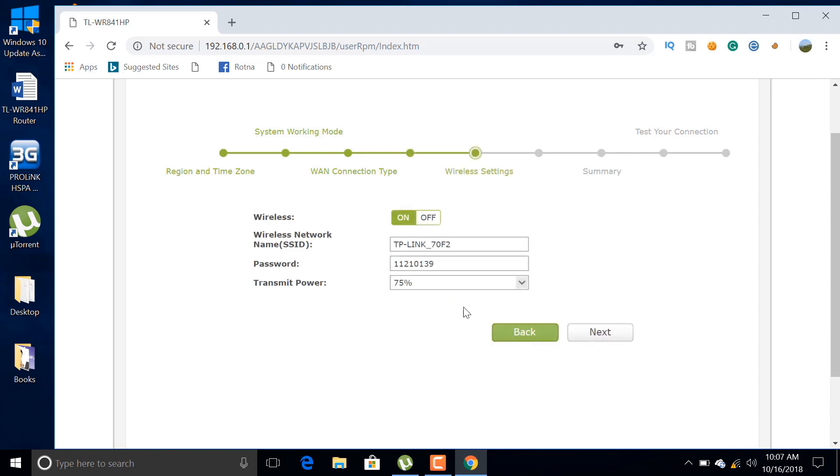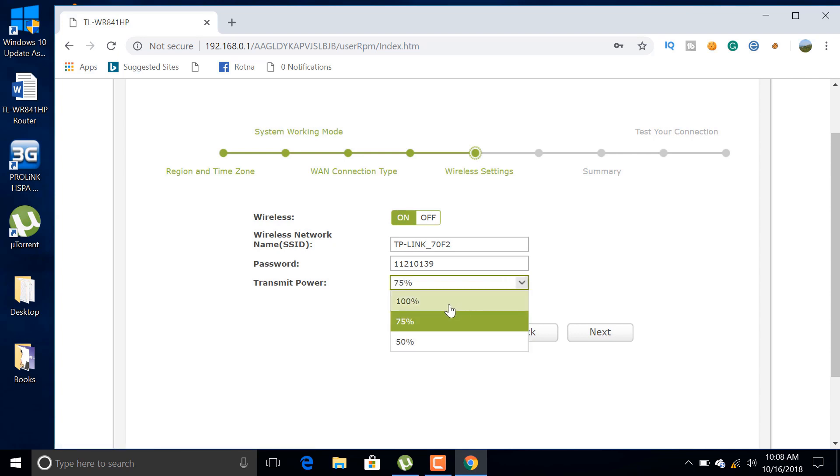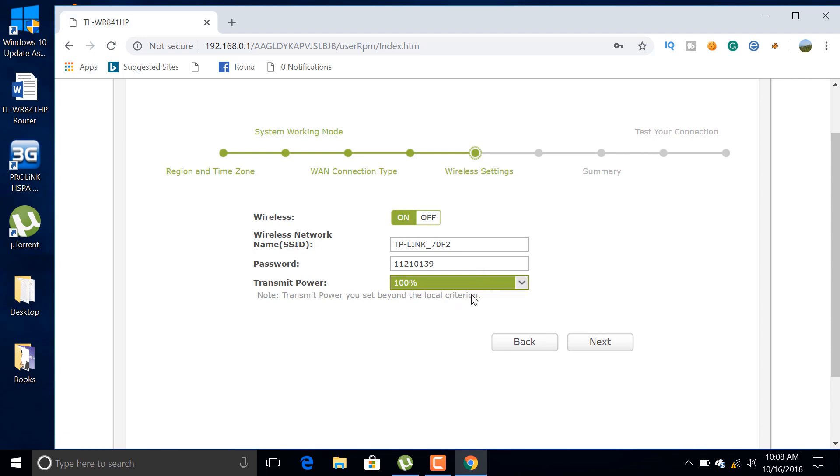Look here, you have an option to increase transmission rate. You can increase power transmission rate to 100%.